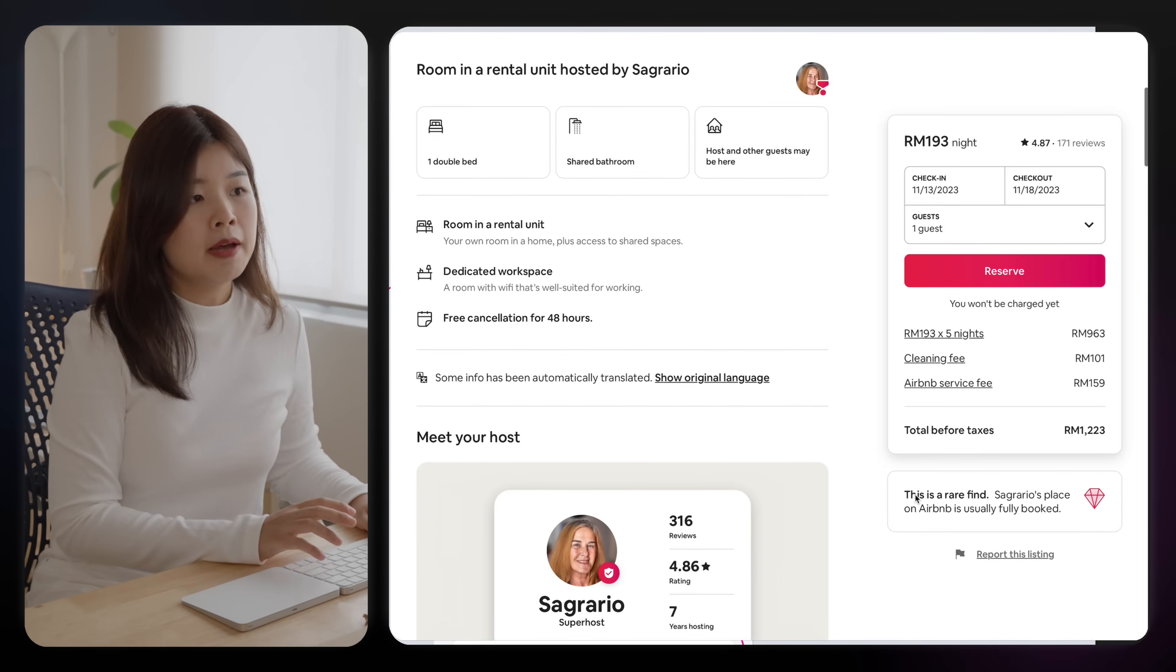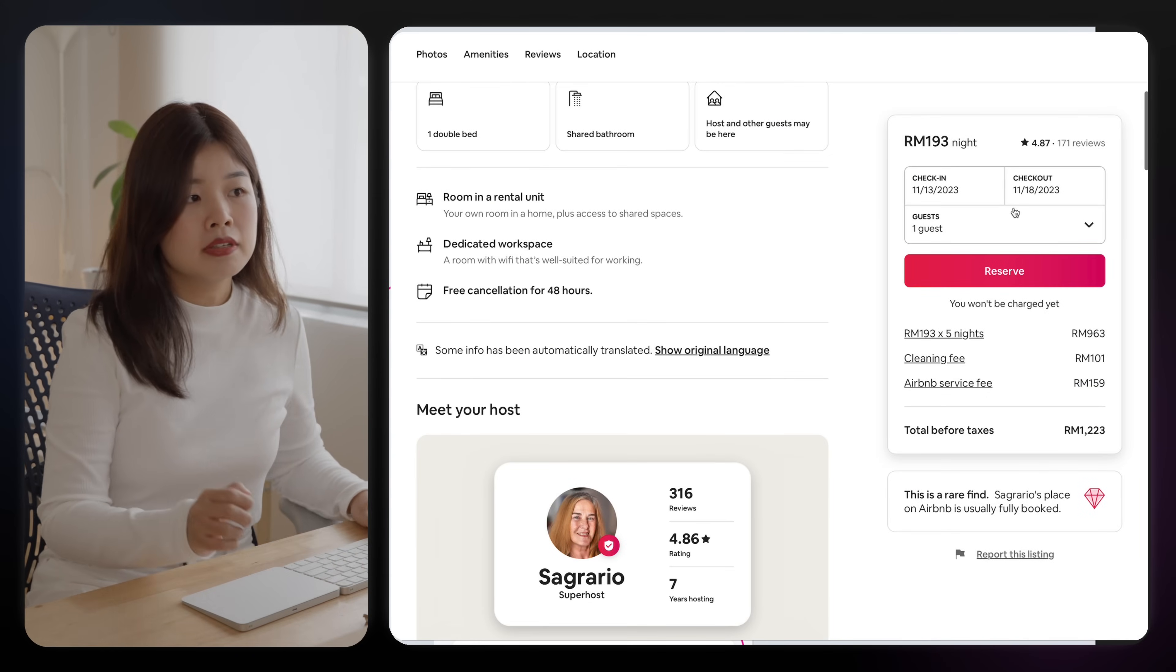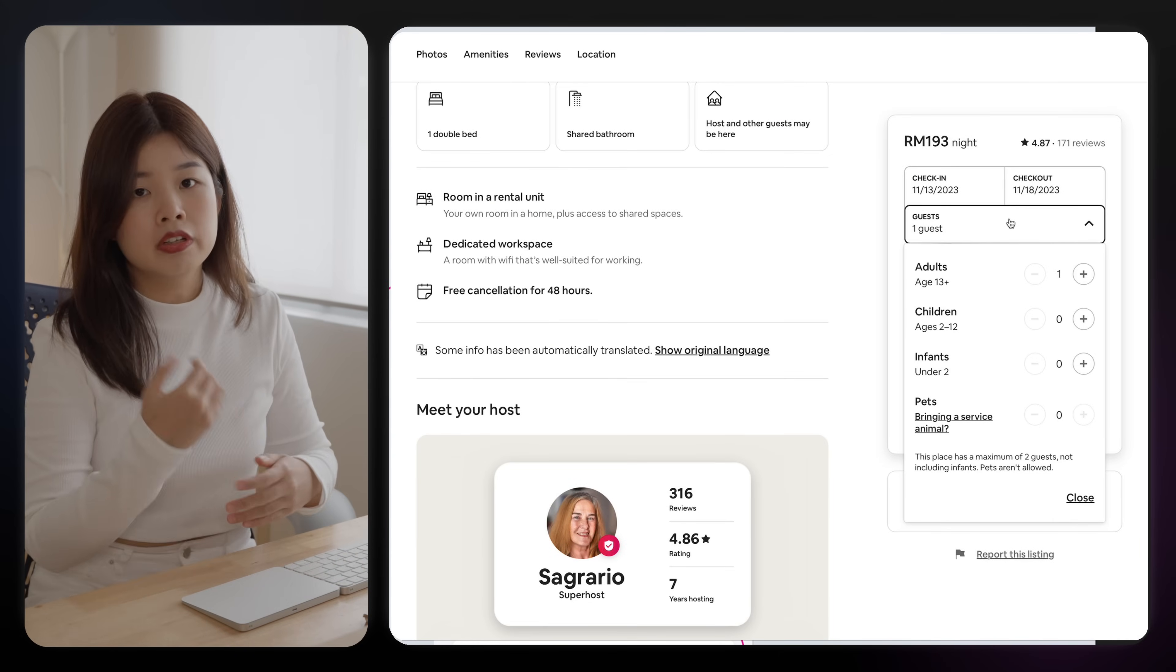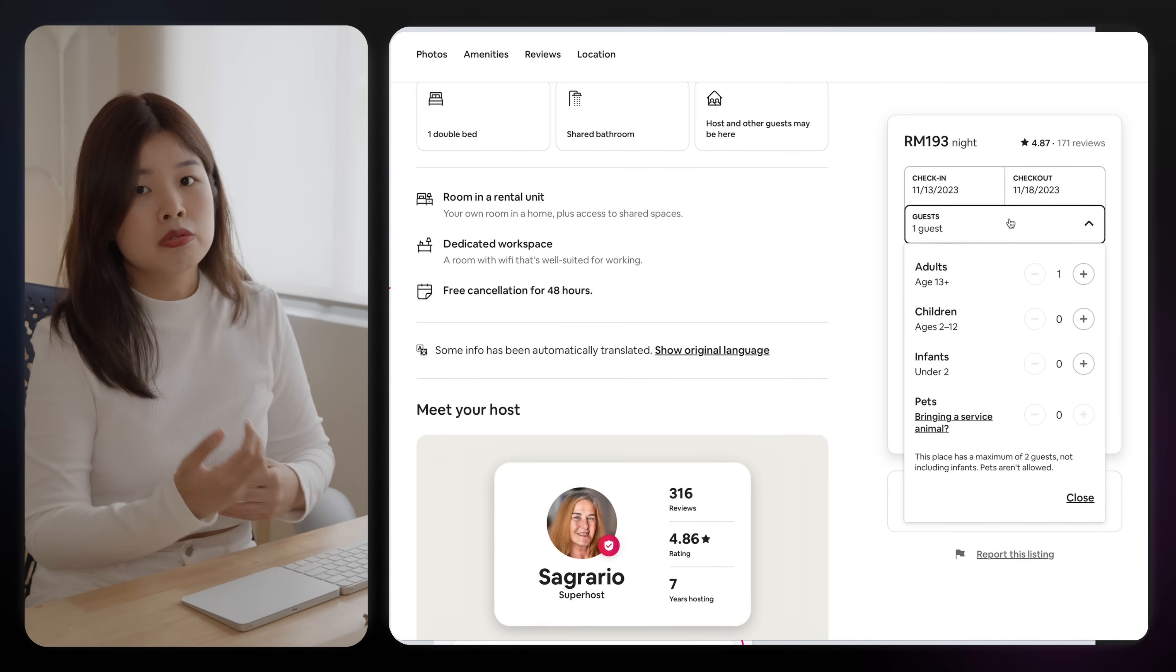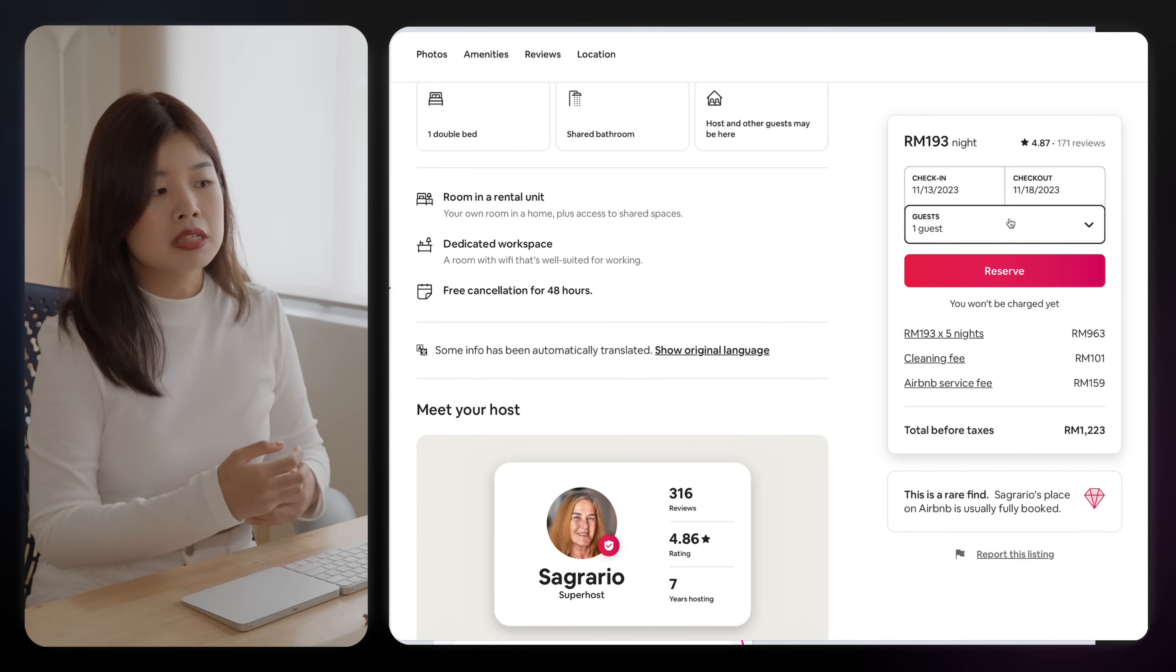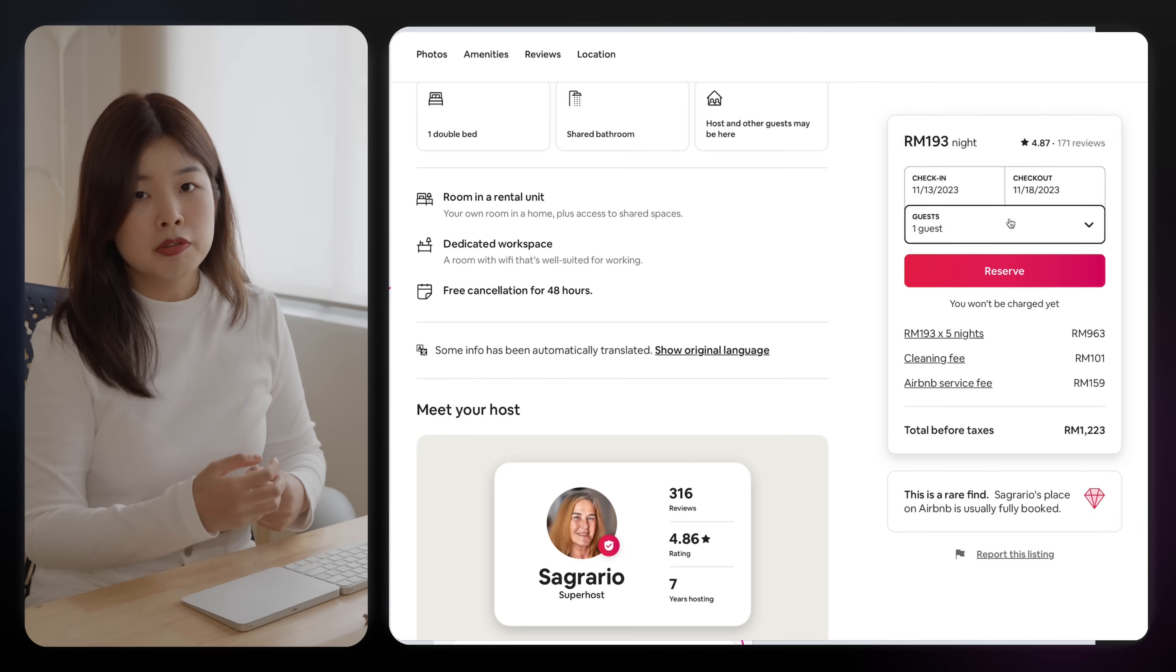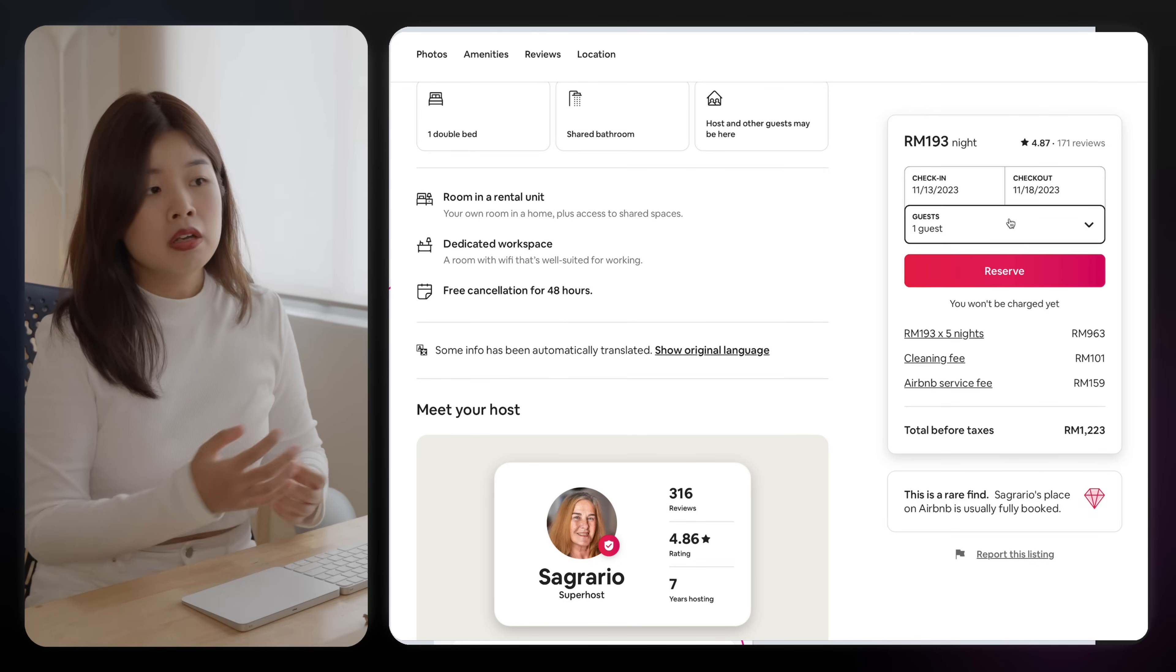So after checking the Airbnb app, they show the prices based on the earliest available date so that the users don't need to select a date before a price could be shown.